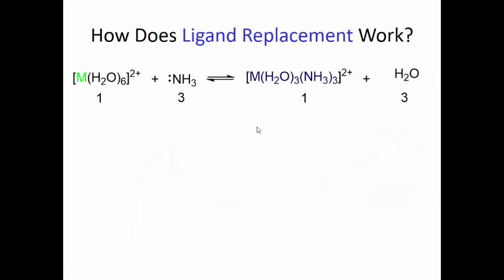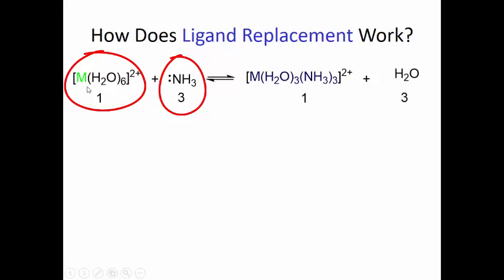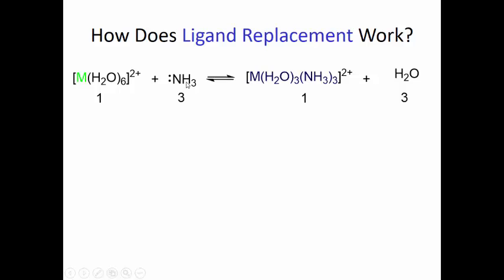Now let's talk about ligand replacement. Look at the equation: I have six waters and three moles of ammonia reacting with one mole of this metal hydrate complex. I'm going to replace three of those waters with three ammonia molecules. If you look at the other side of the equation, I have a metal trihydrate — it was a hexahydrate — now it's a trihydrate with three NH₃ groups attached to it.